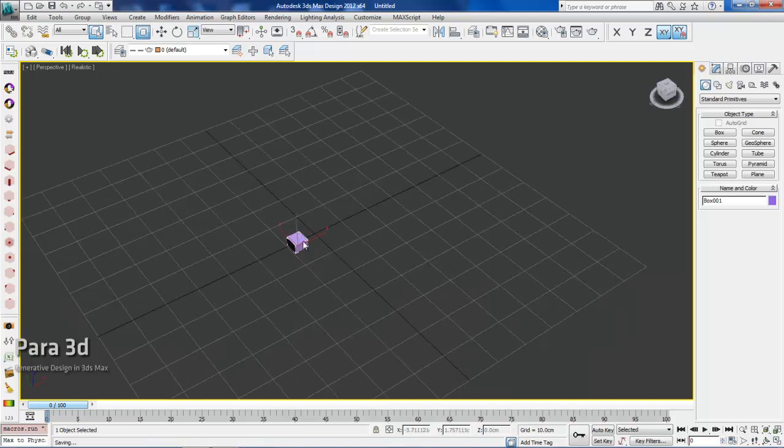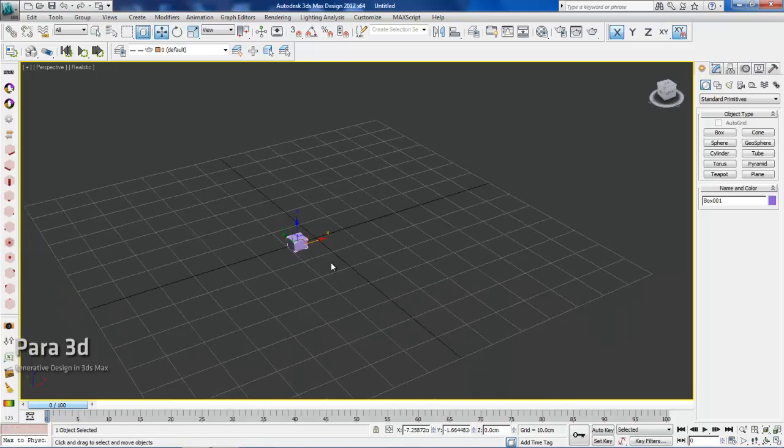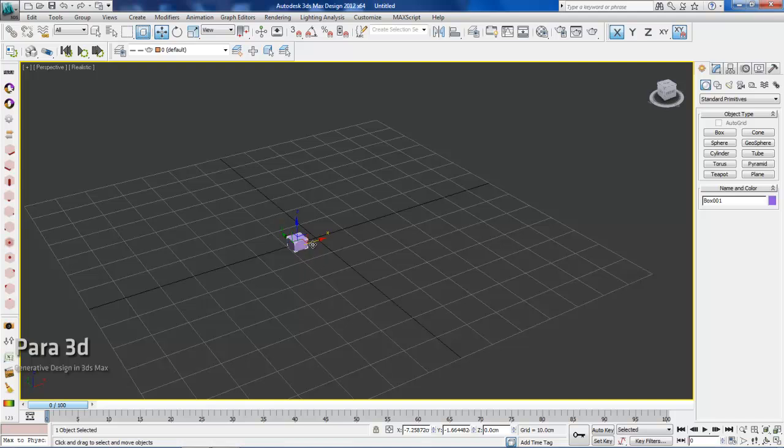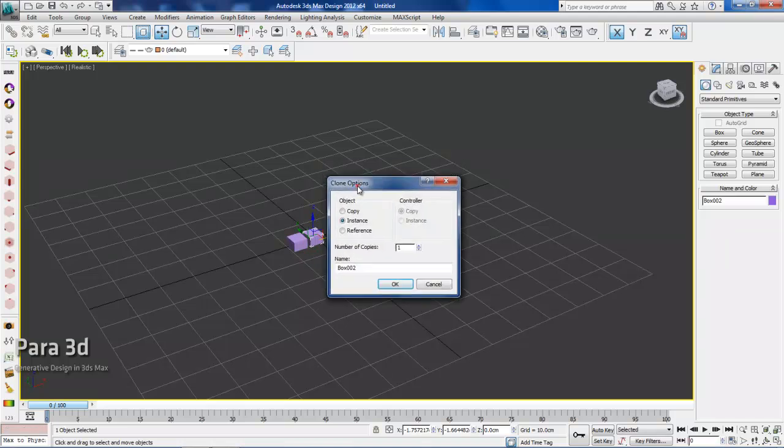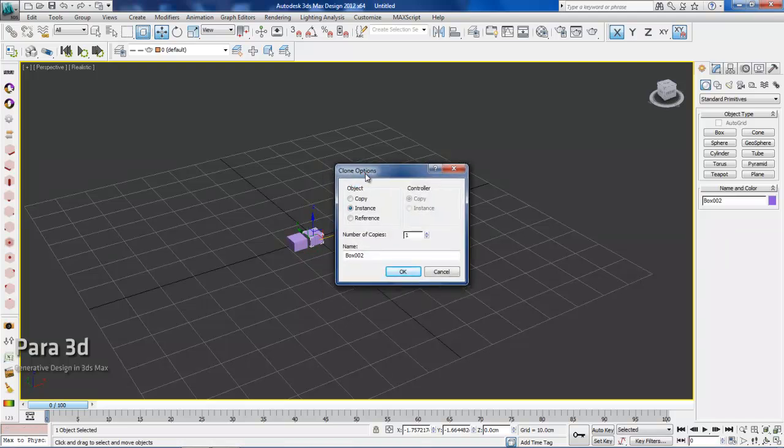Let's duplicate this object by cloning it. I'm going to hold my shift key and slide this over. This is a max operation, has nothing to do with Pyro. I can choose number of copies here.